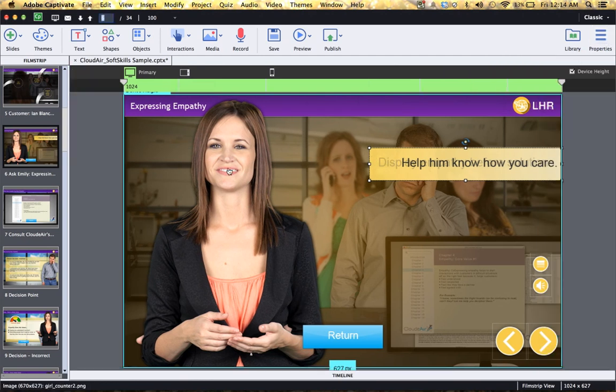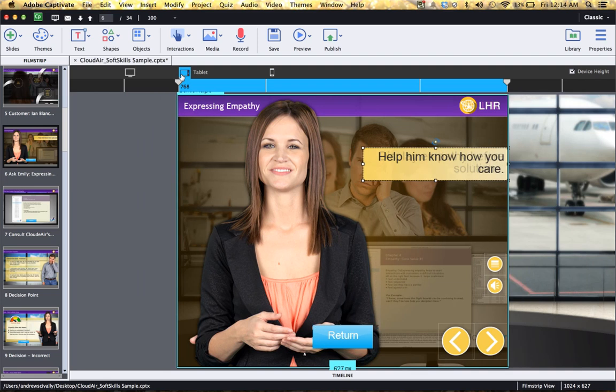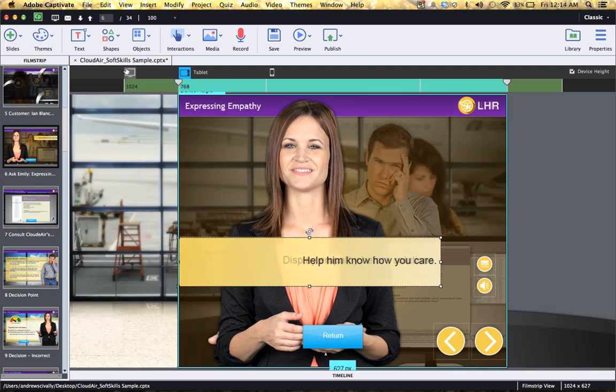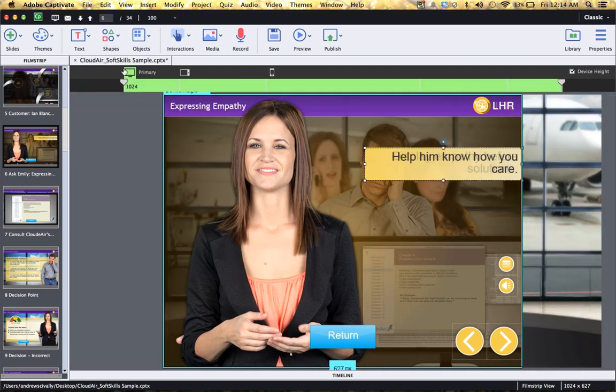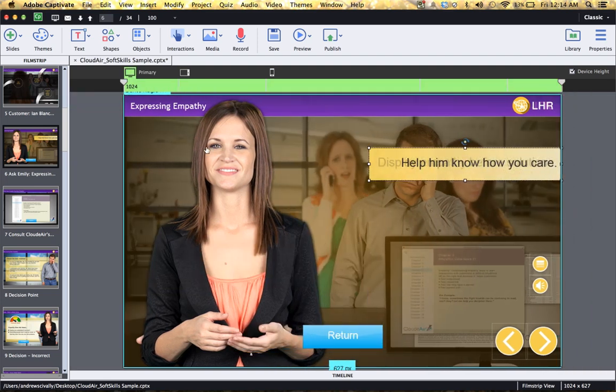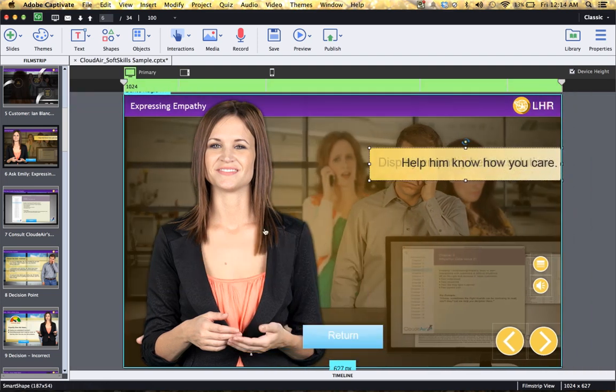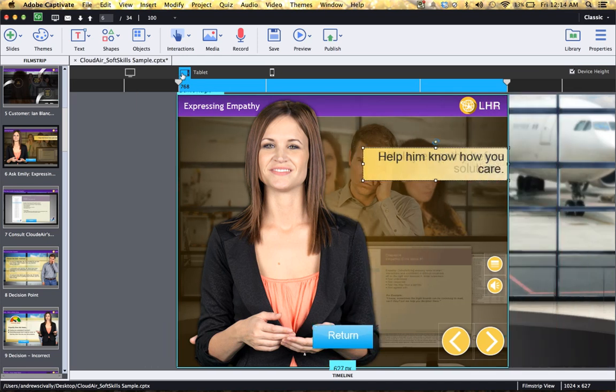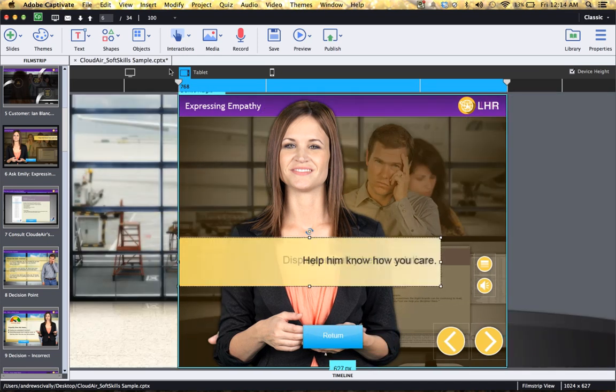Now watch this image. She'll remain the same dimensions. However, watch the blue button down here. Notice how it gets more narrow.